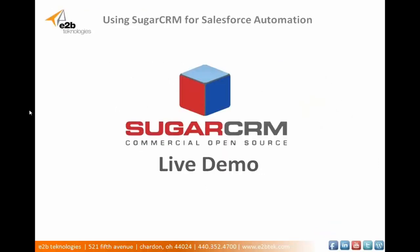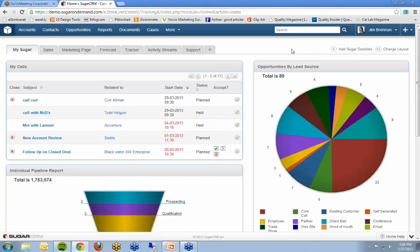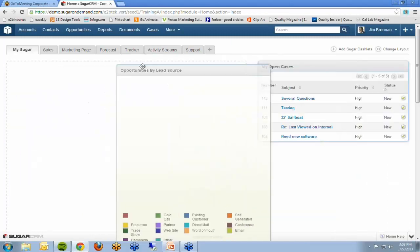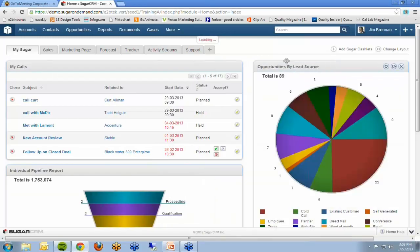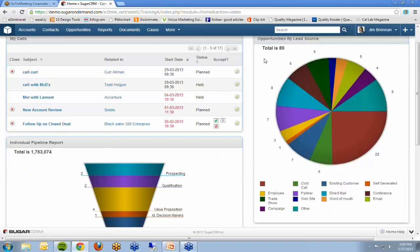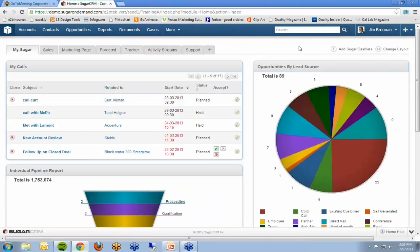Now we're going to go to a live demo. We're going to show you how to convert a lead into an opportunity, contact, and account, while automatically scheduling a call to follow up. This is Sugar — a demo instance provided for us. This is the first screen you see when you log in — your dashboard. These are all drag and drop; you can drag them around wherever you want and build them off any of the modules in the system, breaking them out into as many tabs as you want.